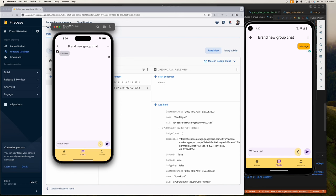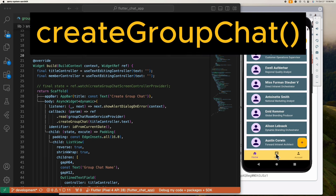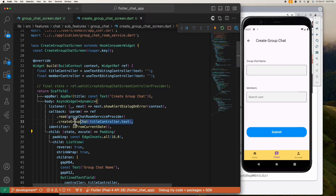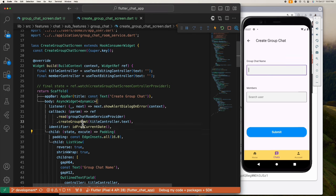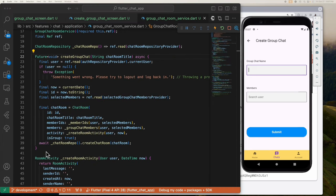All right, so it's code time. For the UI, I know you can create a more fancy UI than this, so let's focus on the functionalities: the create group chat function, add member function, and the send chat function. Here is our create group chat function — this takes the group chat title that is being entered. Inside this function is where our main function resides — it is where the logic lives.